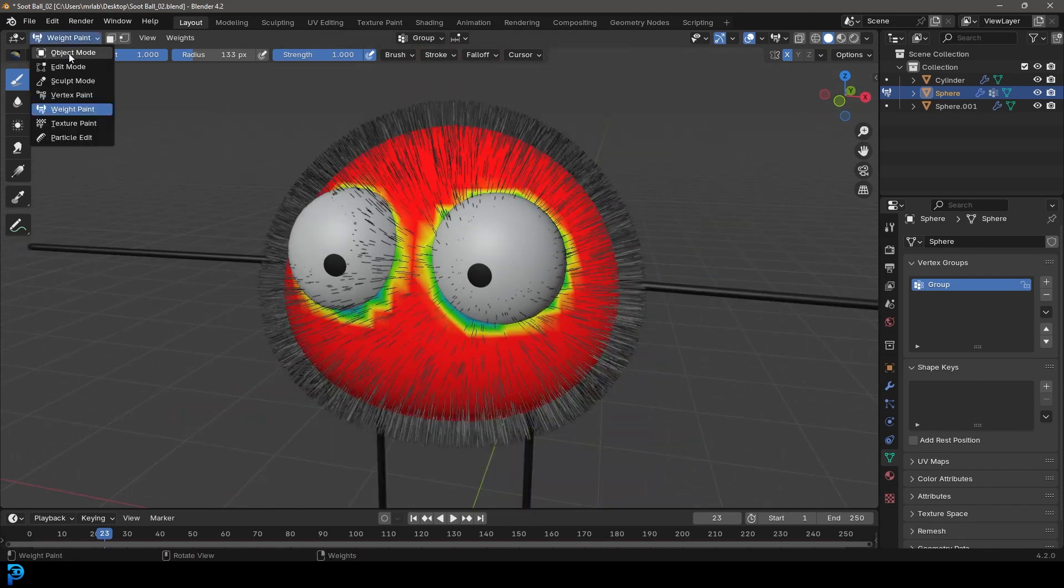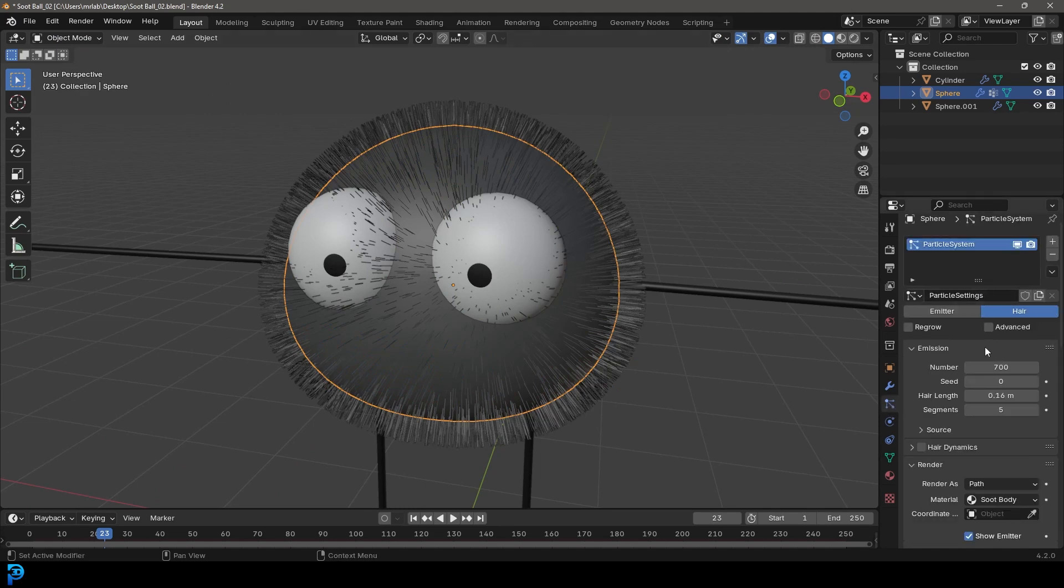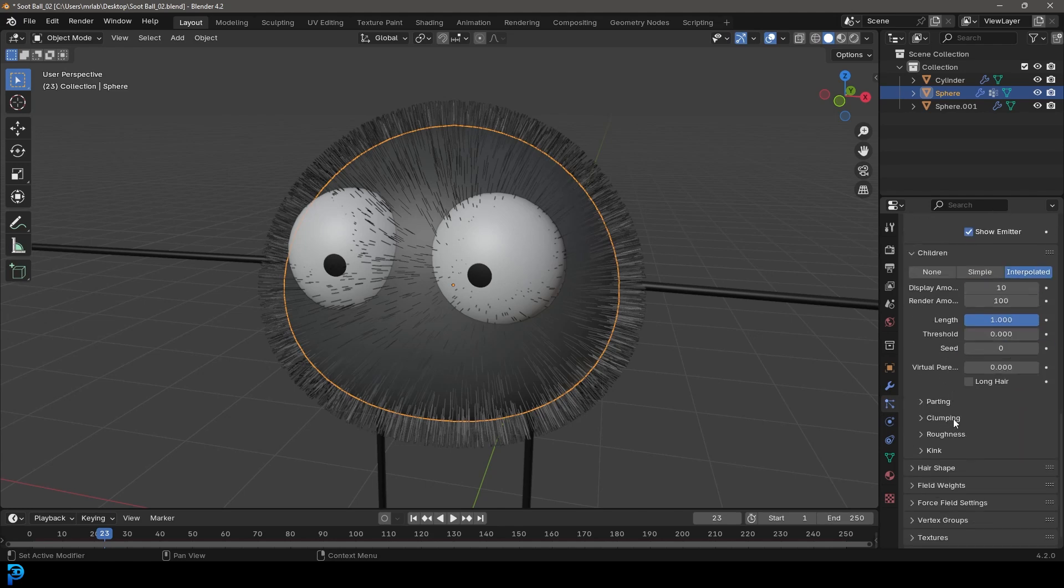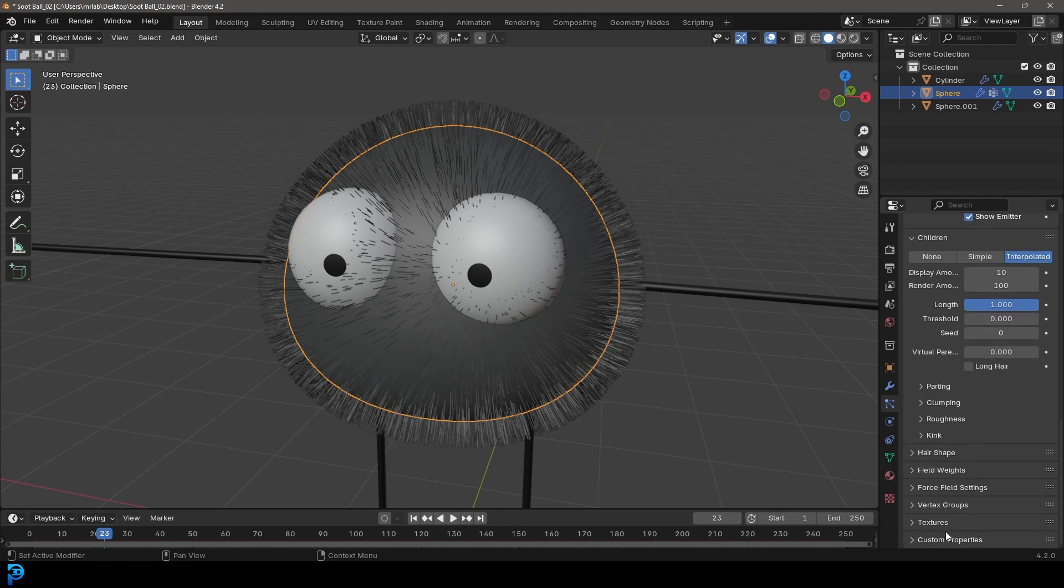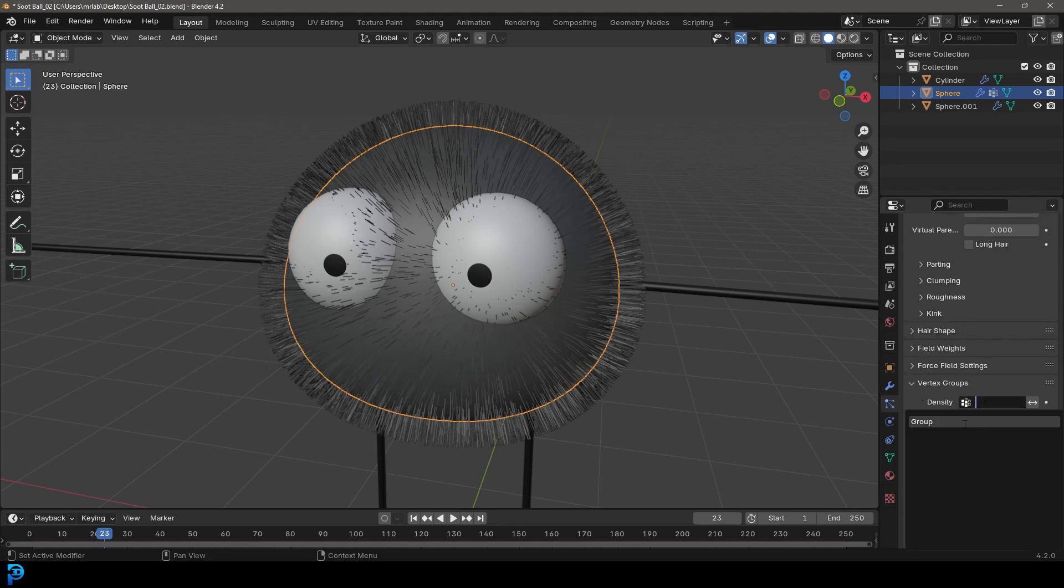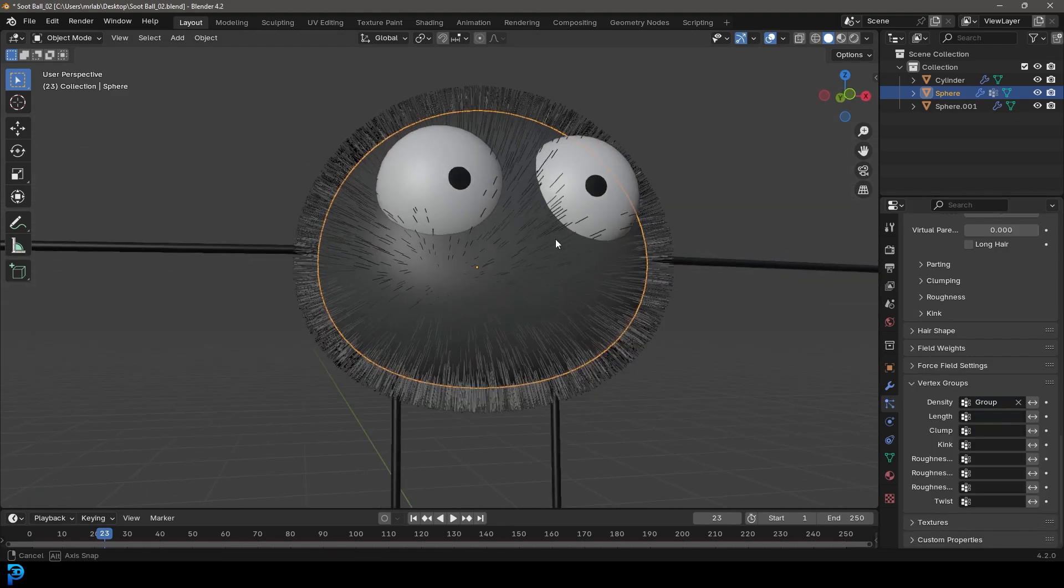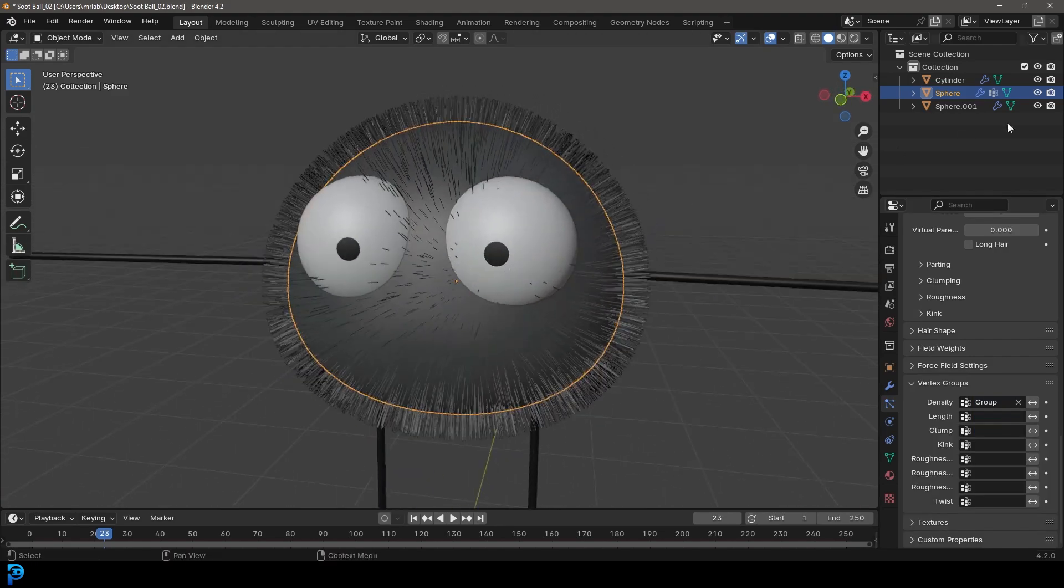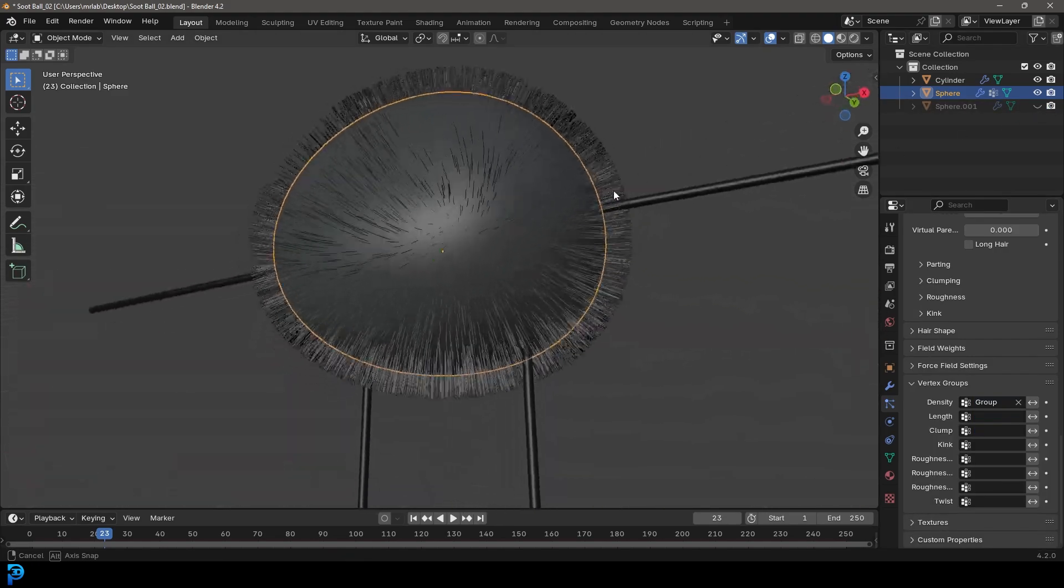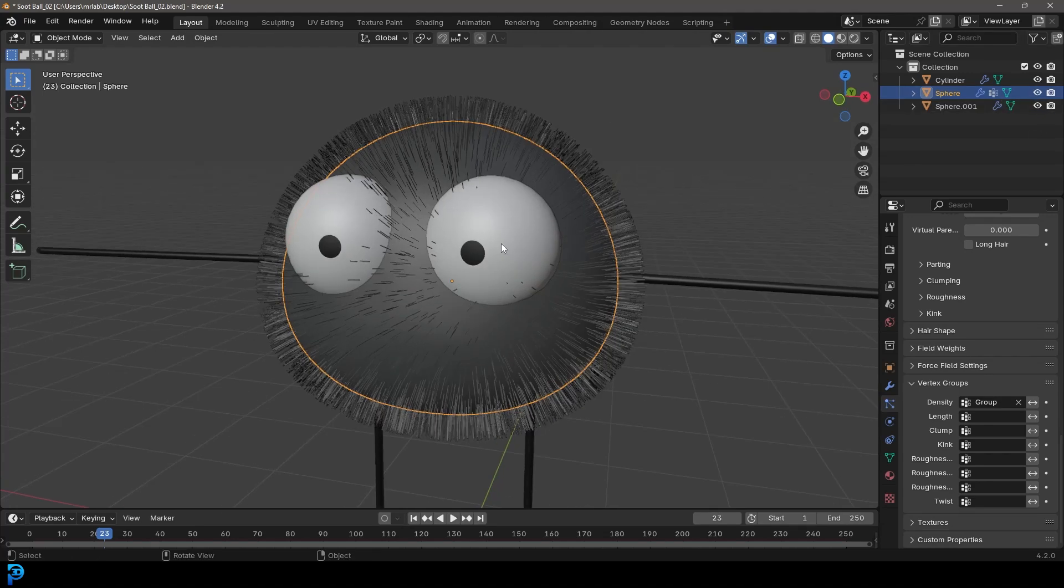So now let's go over into our object mode. We kind of now have a sort of heat map and we can go over to our particles, scroll down to our vertex groups. Yeah, go to vertex groups and then under density, click on here and just select that group. And now the hairs are only over here, which is pretty cool, but I'm going to bring the eyes back.